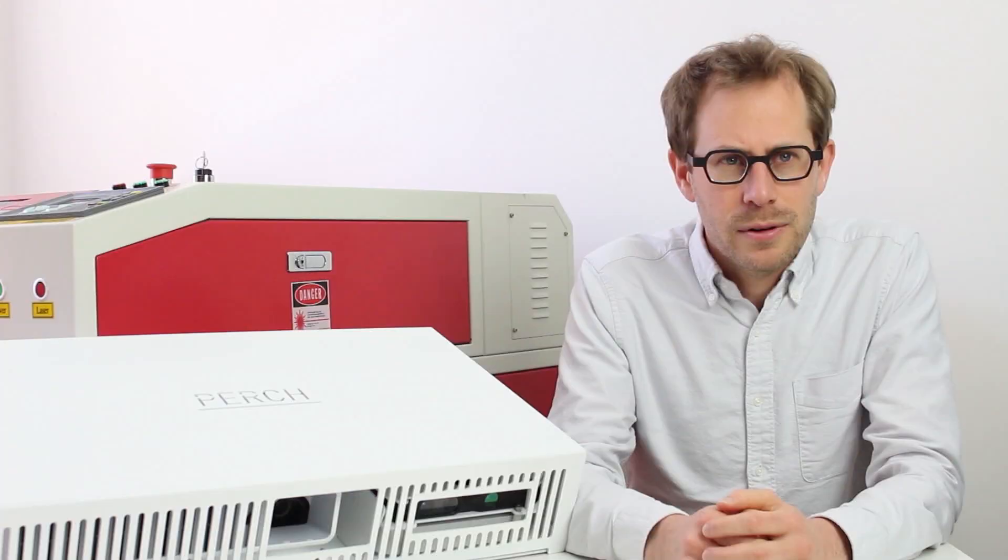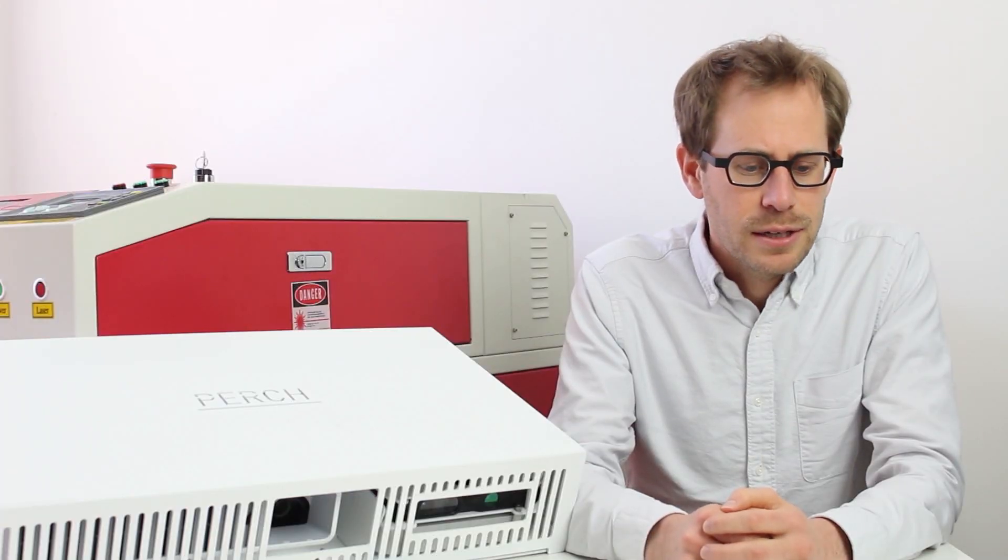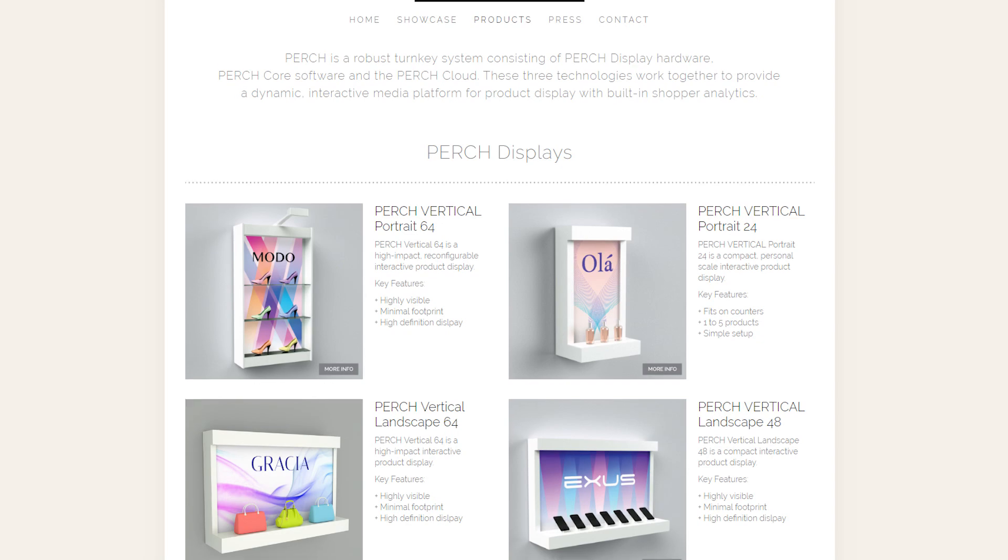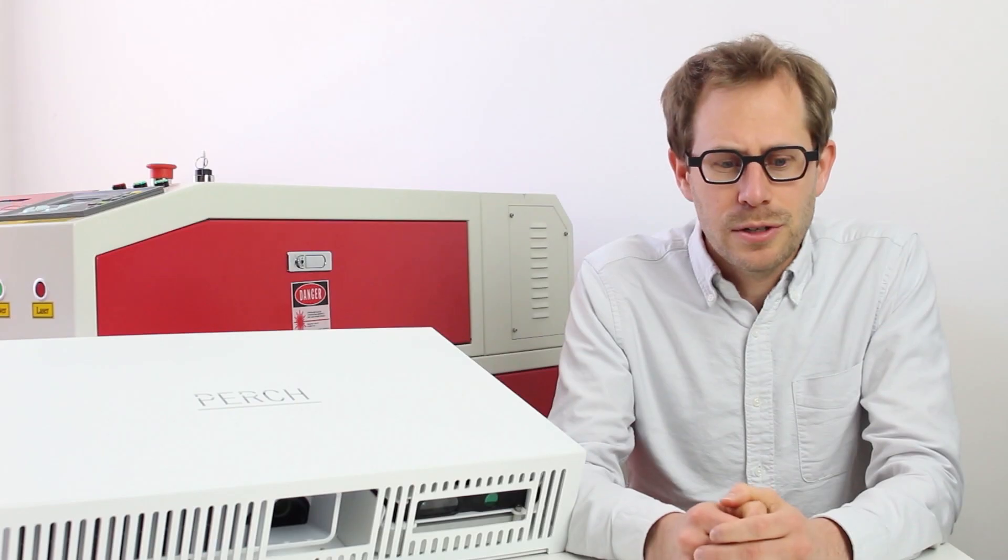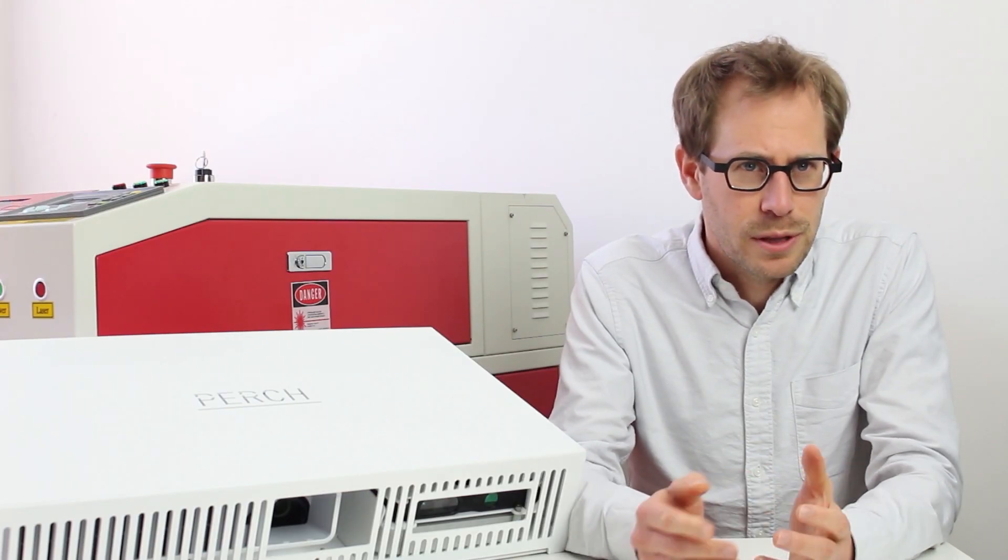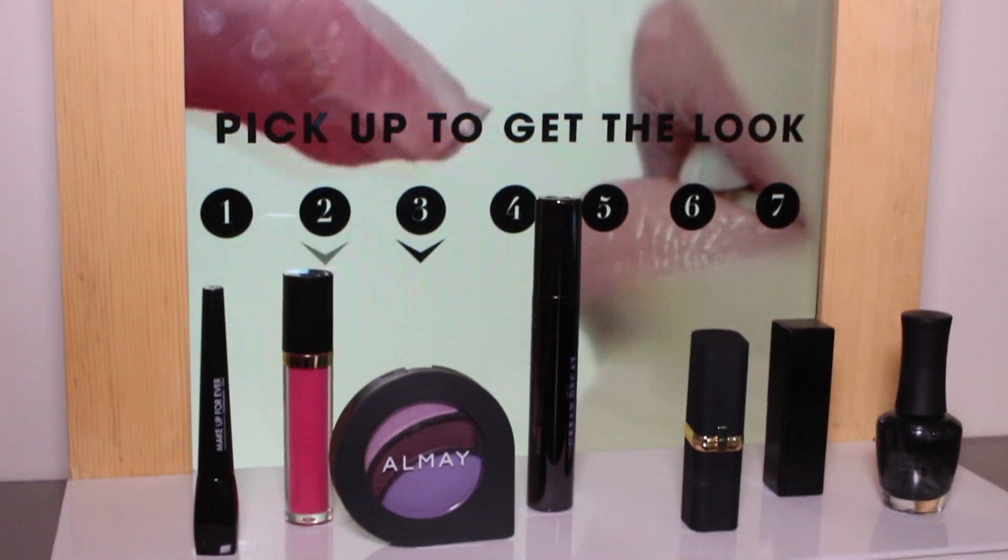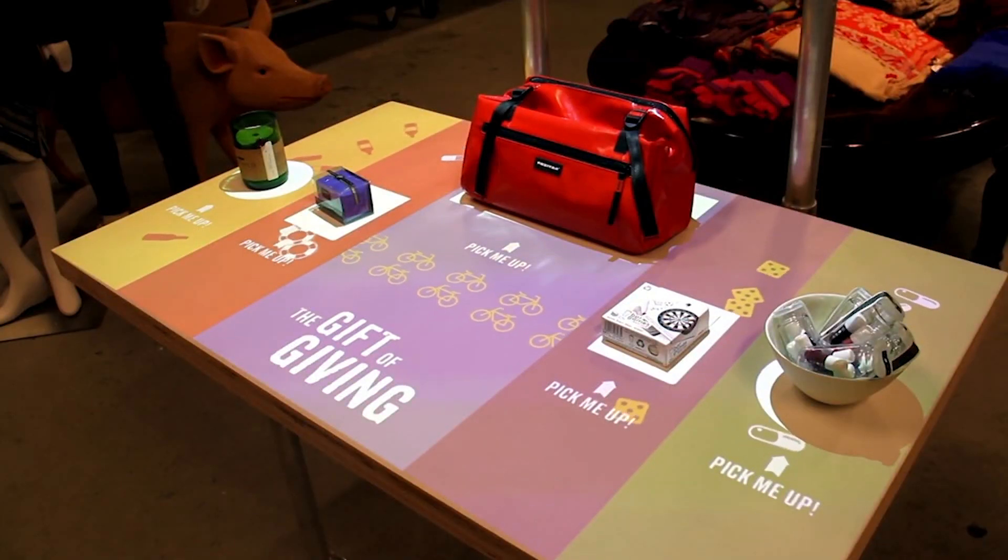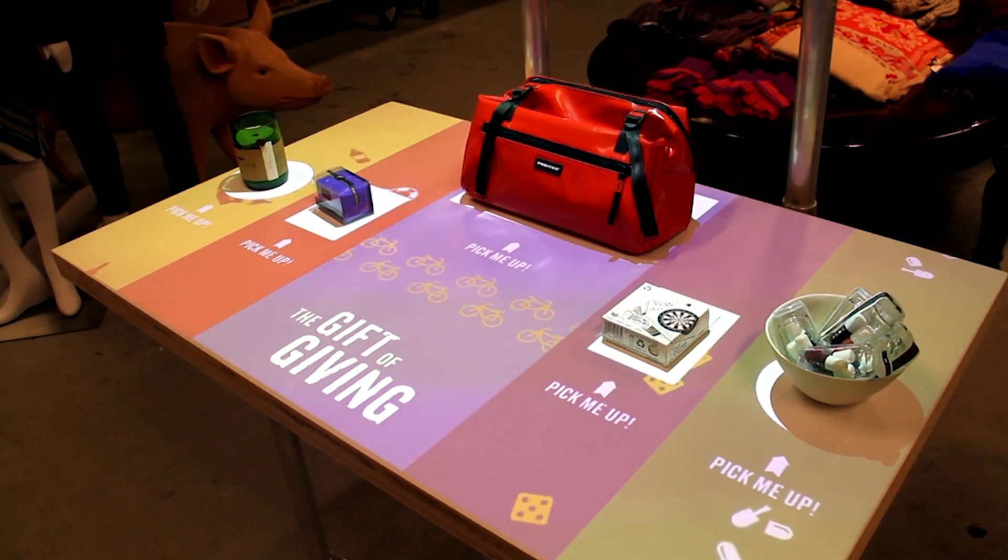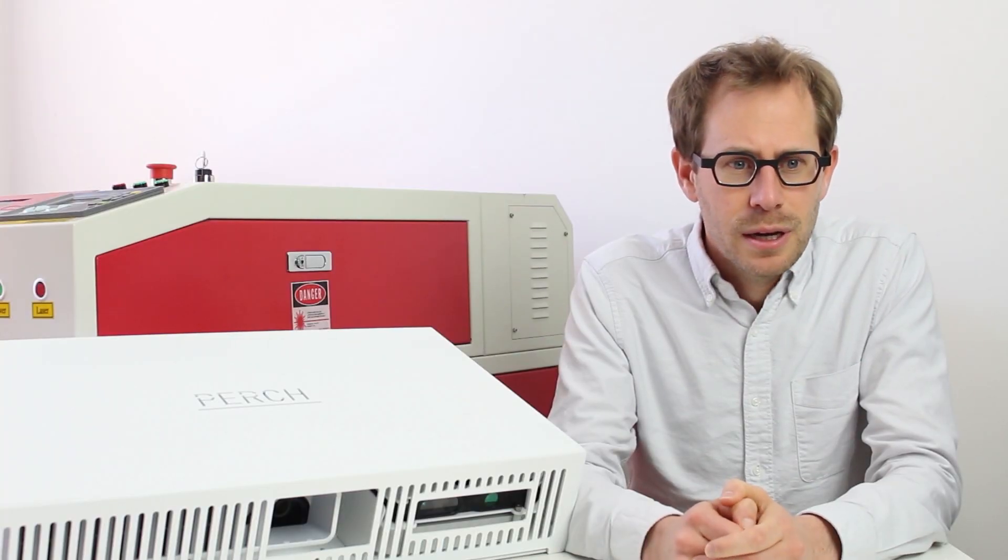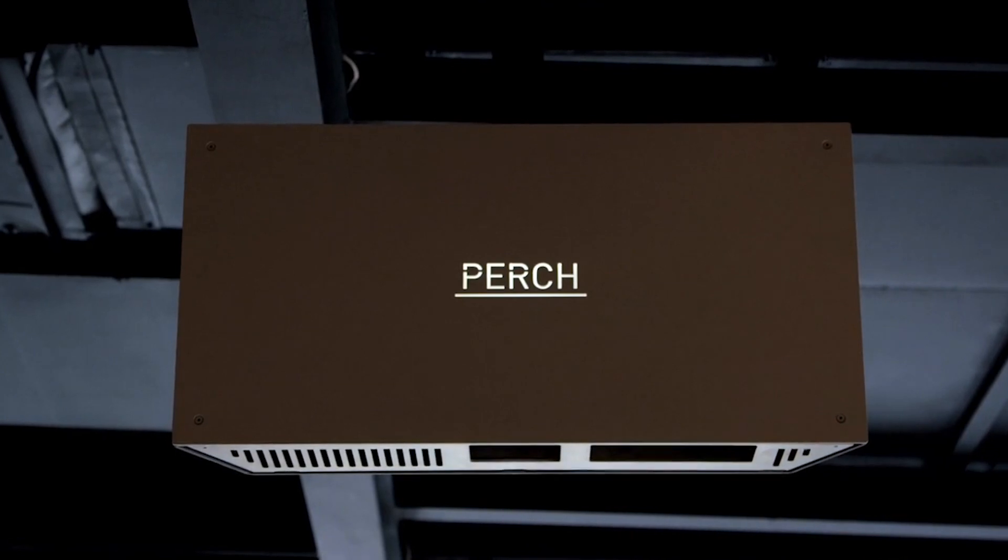We offer a handful of different form factors all designed for the retail environment to address the different forms within the retail space. Sometimes you need a small display for a small product, sometimes you need a very large display for either large product or multiple products, and we try to address all those different scales.